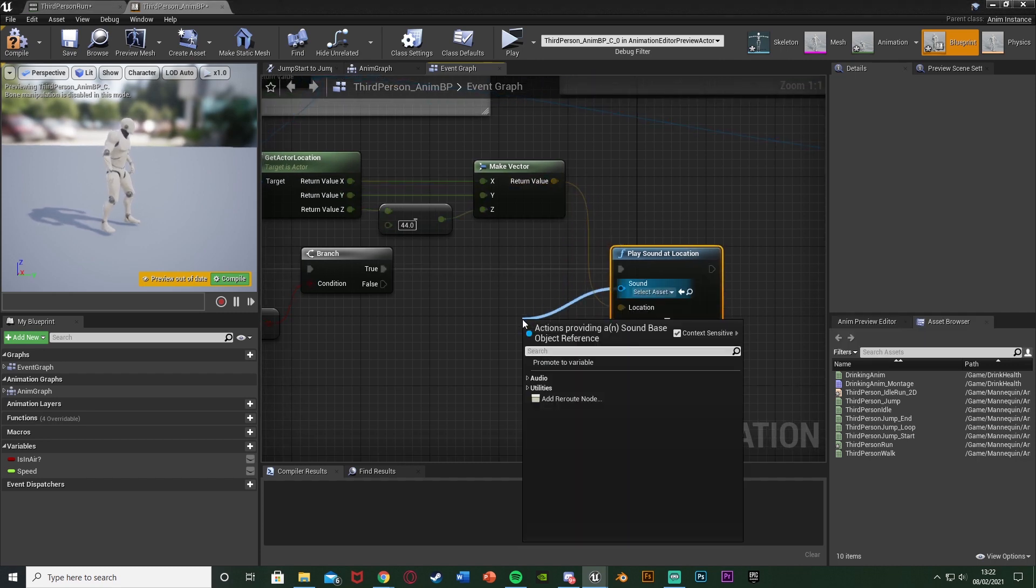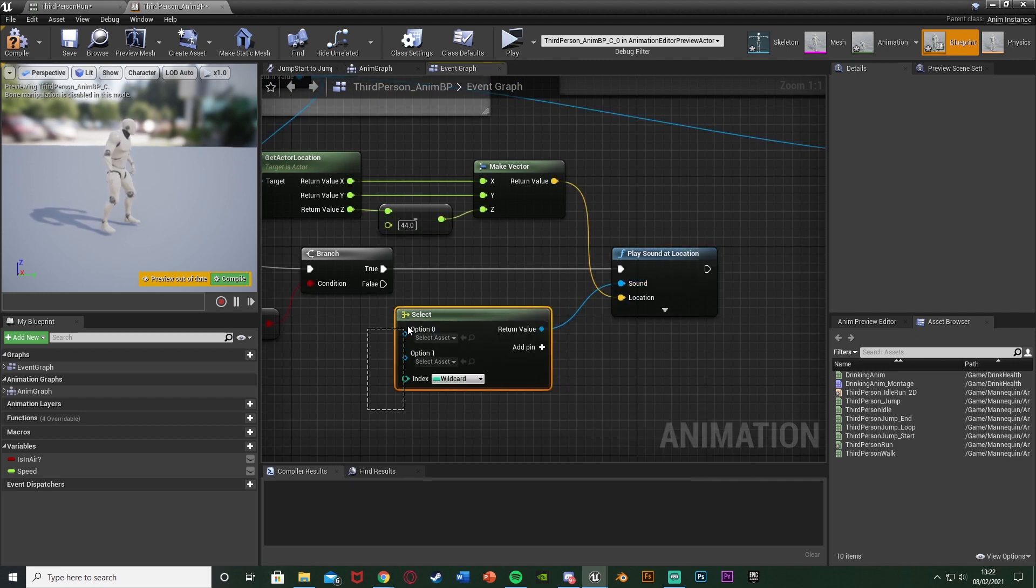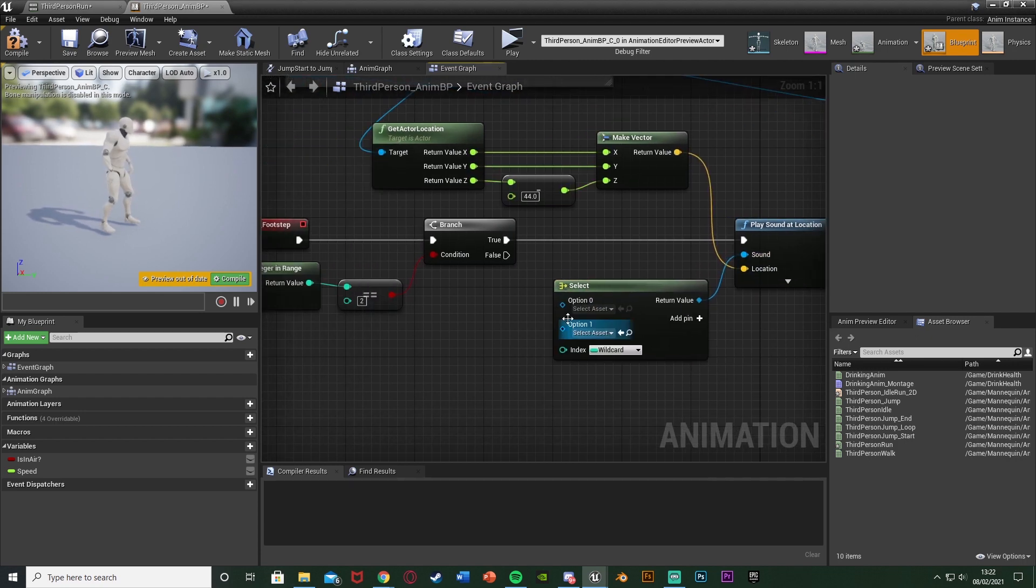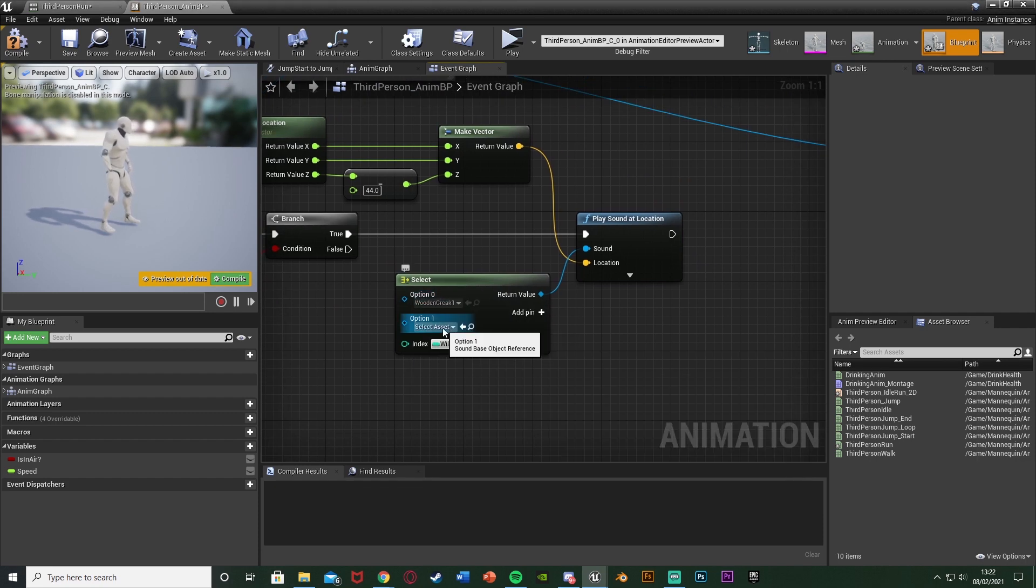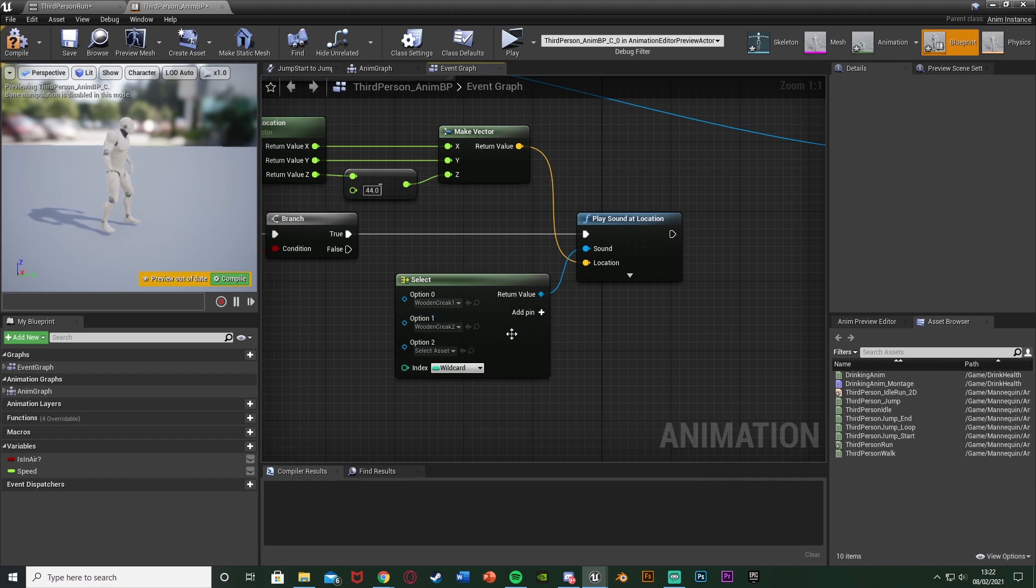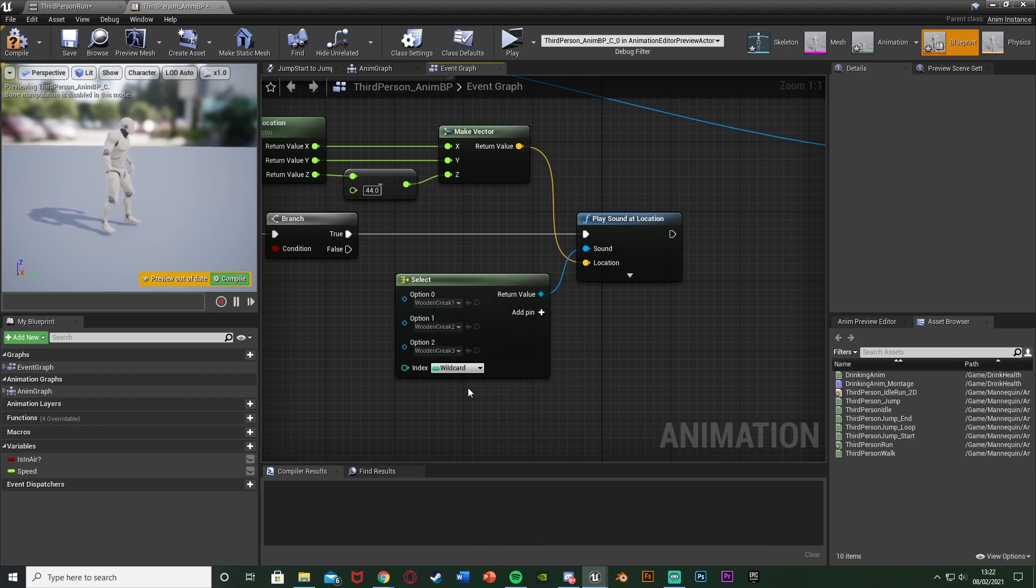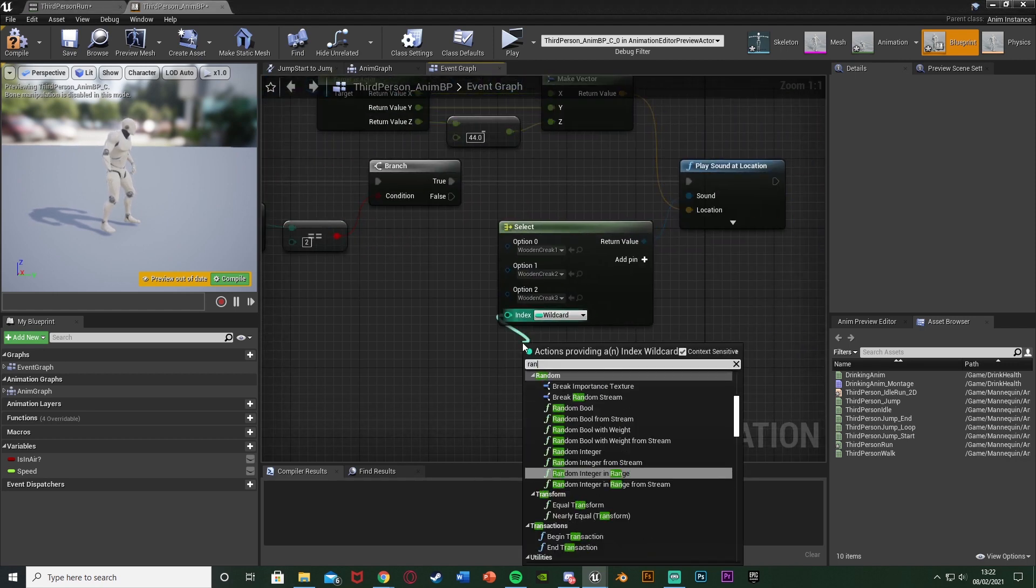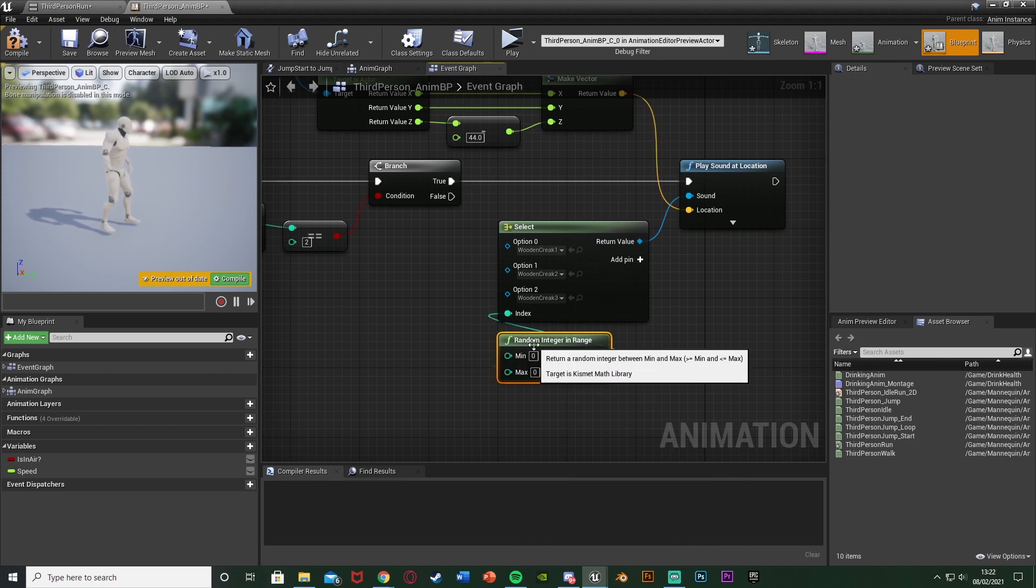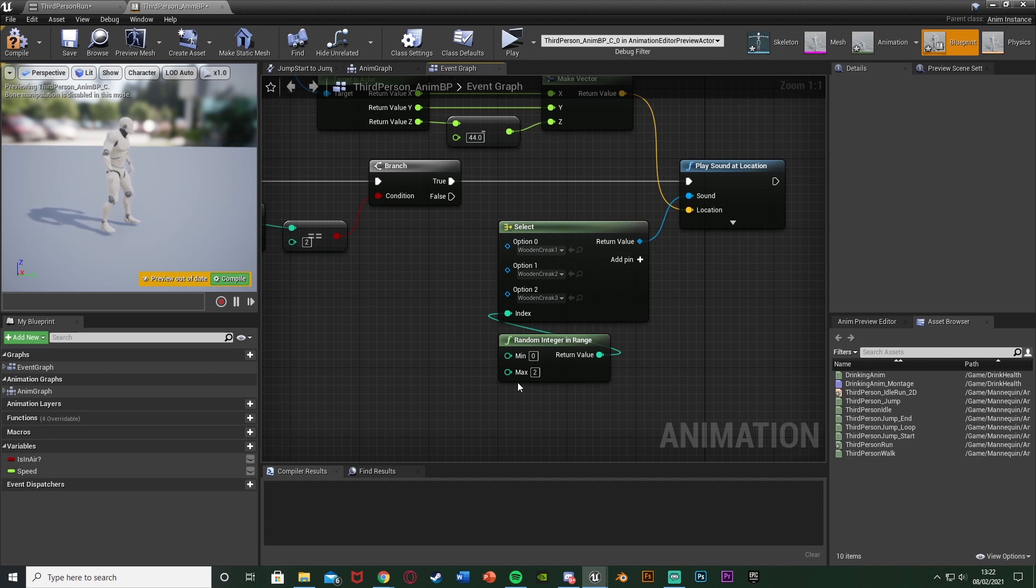And now for the sound, what we're going to do is get a Select node. You can see we can input different options here. So what I'm going to do is Option 0 I'm going to have as my creek, so Wooden Creek 1. Option 1, Wooden Creek 2. I'm going to add a pin. Option 2, Wooden Creek 3. And again same way we did over here, we're going to come out the Index and get a Random Integer in Range. Minimum 0, maximum the amount of footsteps you have. So I have 2, so we've got a maximum of 2. That's because we count 0 as well. So we go 0, 1, and 2 which is three different values but the numbers go up to 2. I hope that makes sense. And that is the code done.